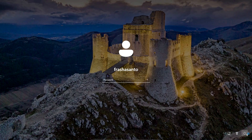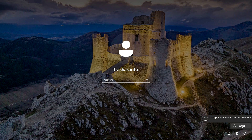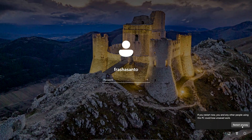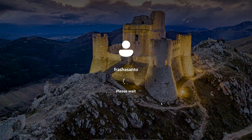First, click the power button on the login screen, then hold the Shift key and press Restart. Hold the Shift key while clicking Restart, and the system will reboot into what we call the Windows Recovery Environment. Wait for the system to reboot.